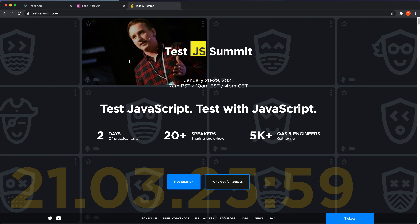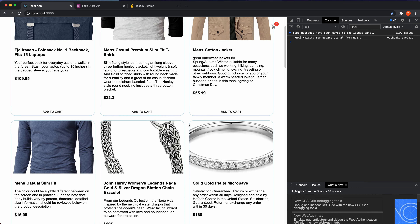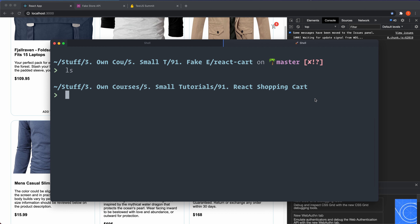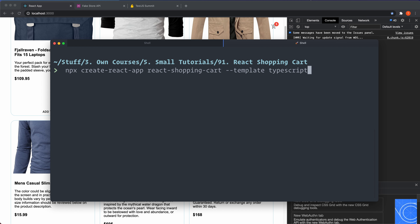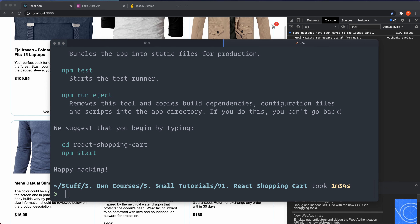We're going to set up our application. In this first part I'm going to bootstrap the application with Create React App, install the dependencies, and set up React Query. Go back to your terminal inside the folder where you want the application. We run: npx create-react-app, then name our project react-shopping-cart, using the --template typescript flag. Press enter and wait for it to finish. Navigate into the folder with: cd react-shopping-cart.